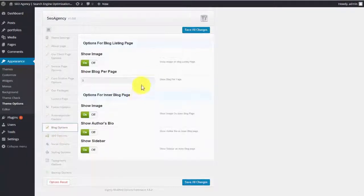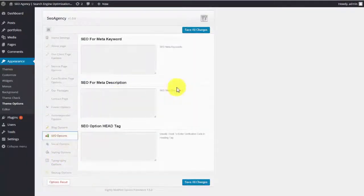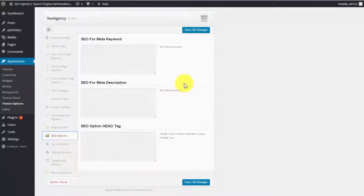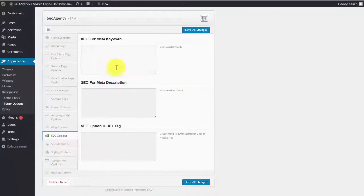The blog options, SEO options, which this is very important. We give you the ability to optimize your very own site so that you can show up in the top of Google. So you put all of your SEO options right in here.